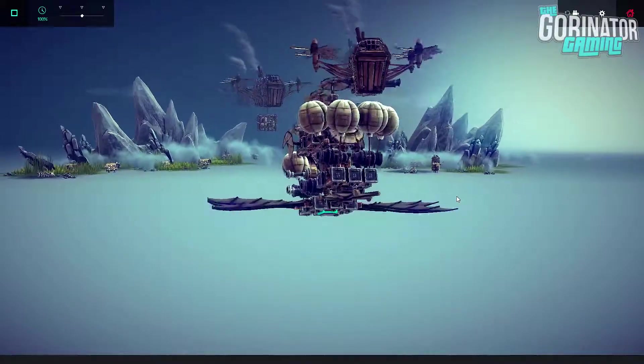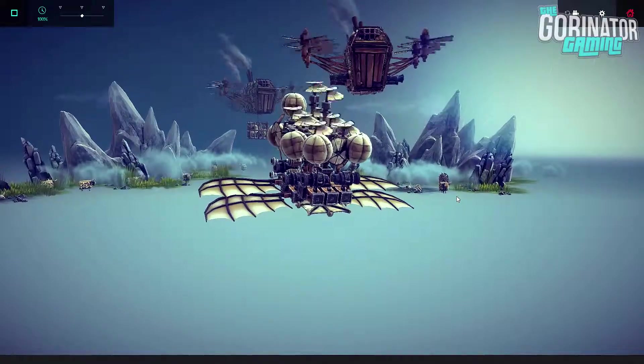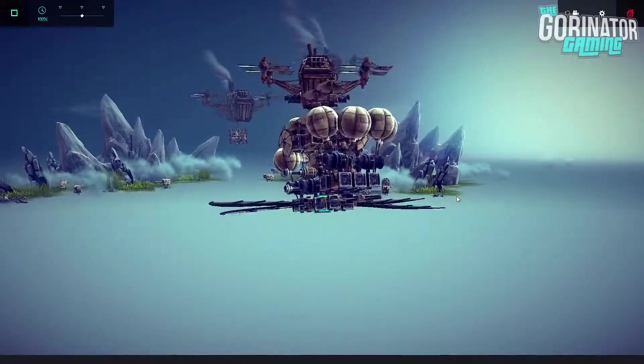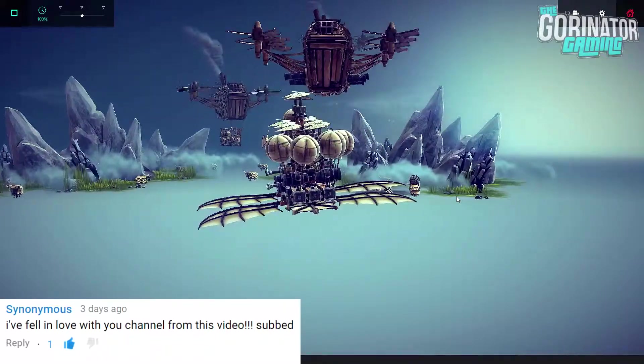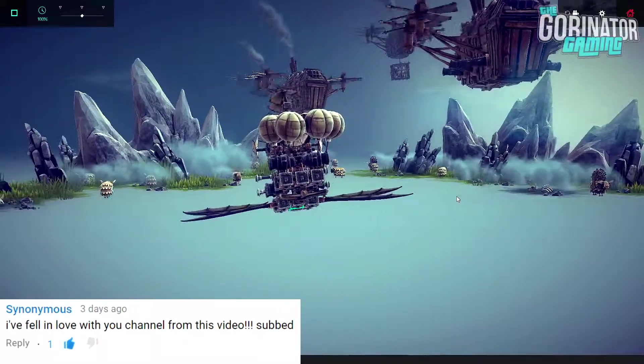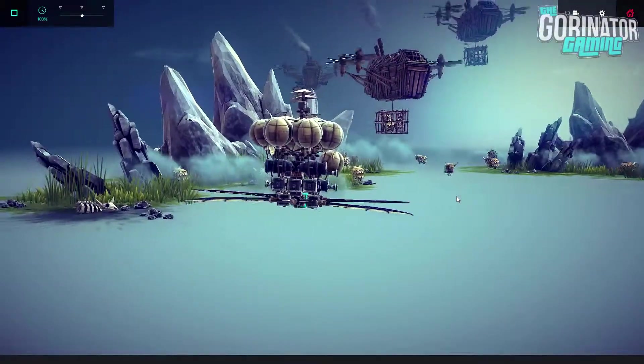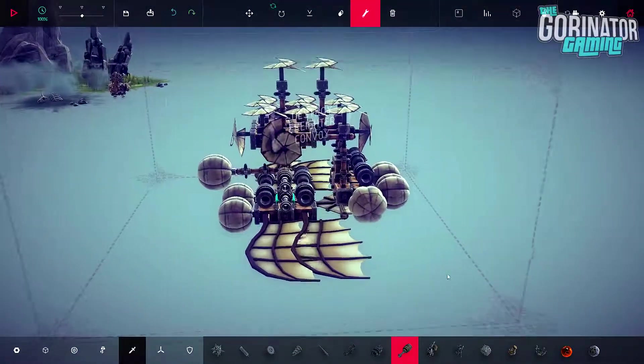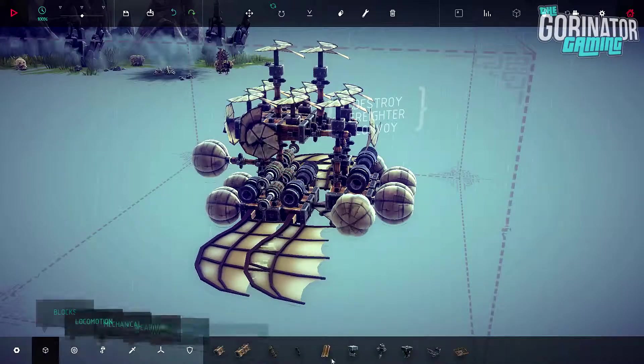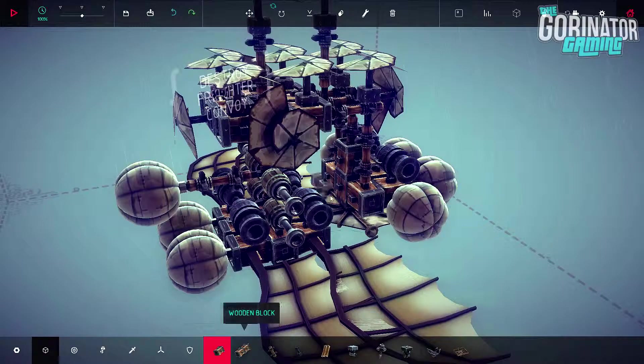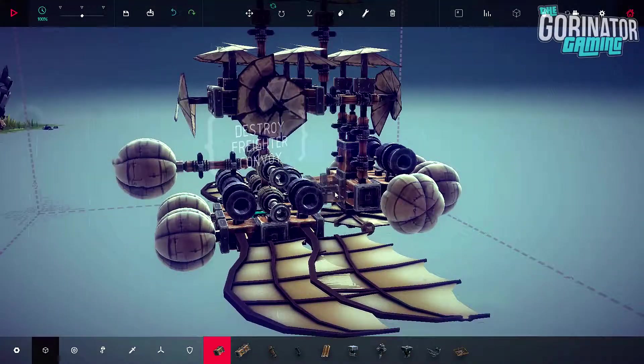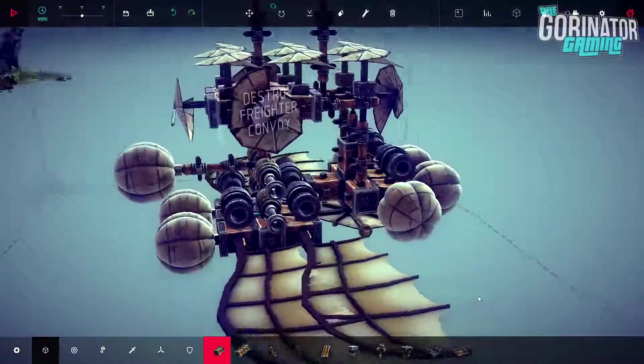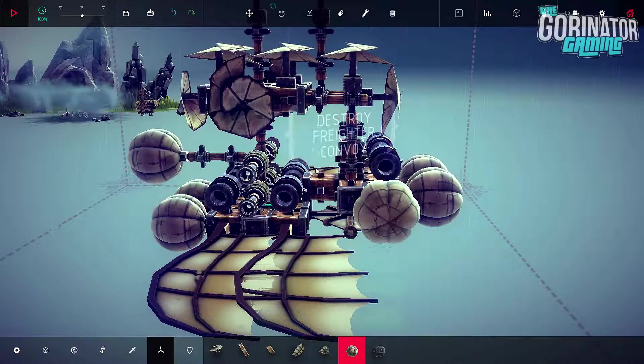It was from Synonymous, and he says, I fell in love with your channel from this video subbed. So, yeah, that was just a very nice kind of simple comment, especially seeing as I didn't have many videos out last week. It's always nice to get comments like that. When you don't have as many videos out, you have less comments, obviously. So, even though that was a fact, I was still getting nice comments like this. So, thank you, Synonymous. I really appreciate that comment, and it was awesome that you subscribed. Welcome to the channel. And I hope you enjoy your stay, however long or short it may be.